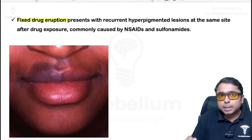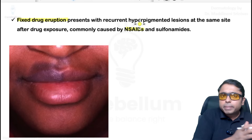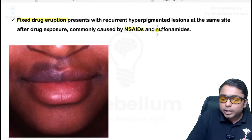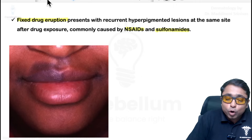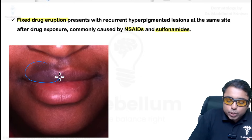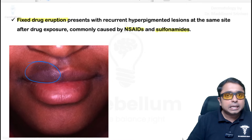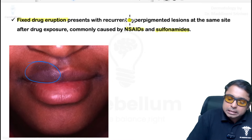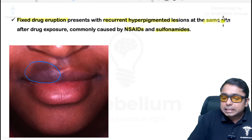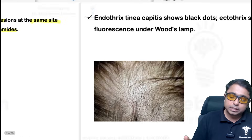Fixed drug eruption: patients have a history of medication use — NSAIDs, metronidazole, sulfonamides — followed by development of a dusky red hue when the disease is active. The lesion heals with post-inflammatory pigmentation and characteristically recurs at the same site when the patient takes the same drug — hence the name fixed drug eruption.